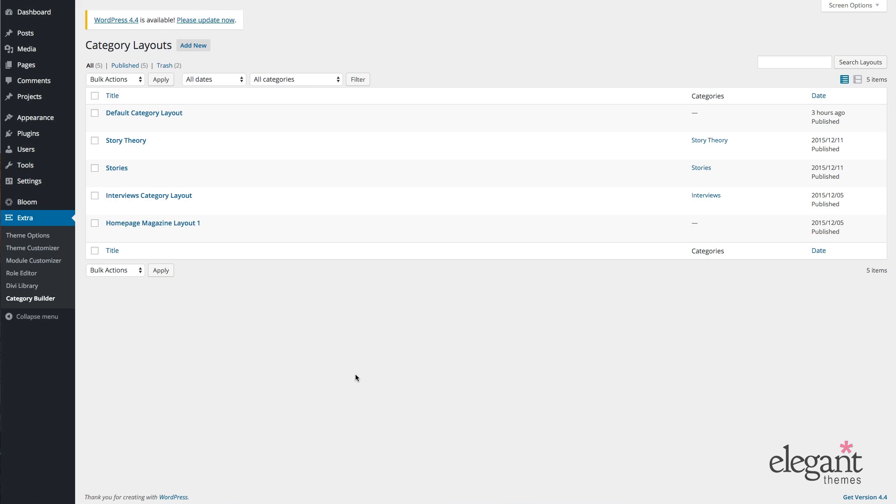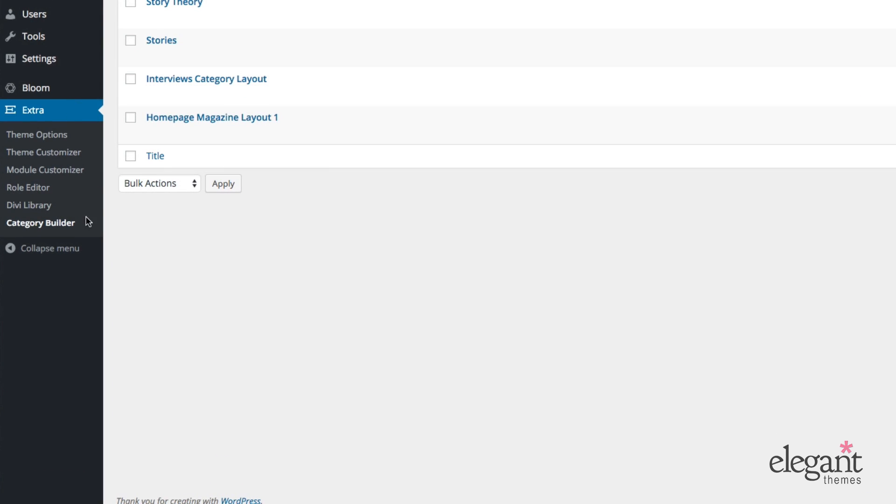So the extra text module is unique to the extra theme and can be found in the admin of your website under extra category builder. To get to the text module, we actually need to create a new layout or open up an existing one. For simplicity's sake, I'll go ahead and open up a category layout that I've pre-built for my homepage.